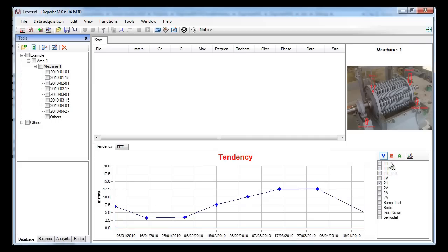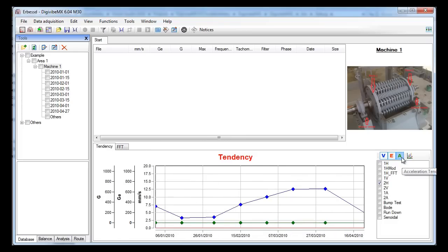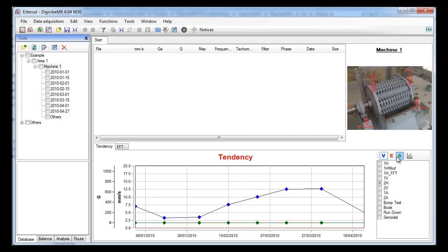In this case I want to see the second point. If I select the E and A buttons we can also see the tendency of the acceleration in the acceleration envelope.